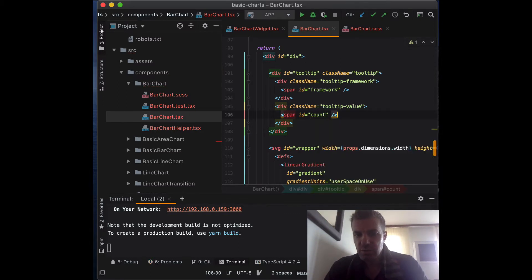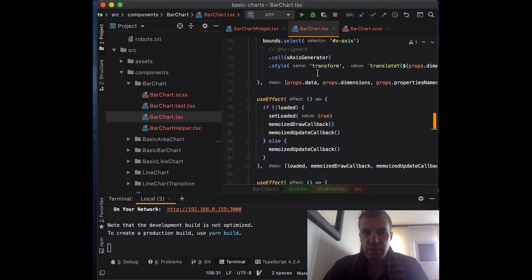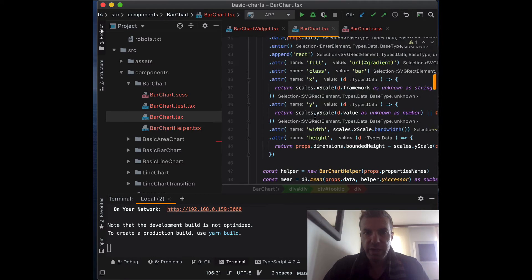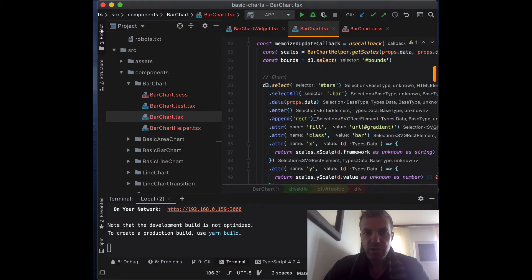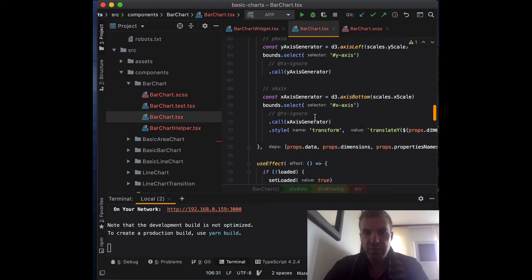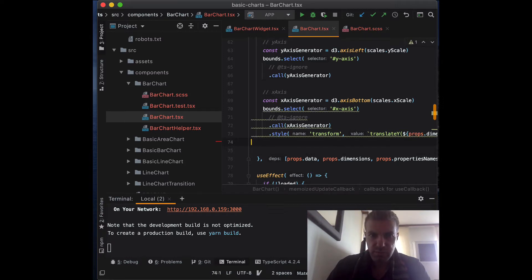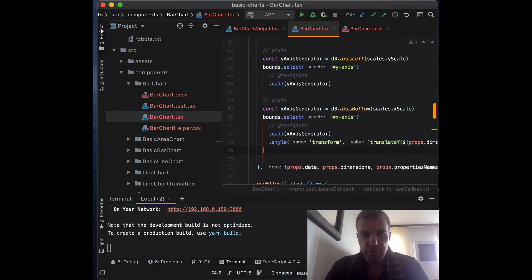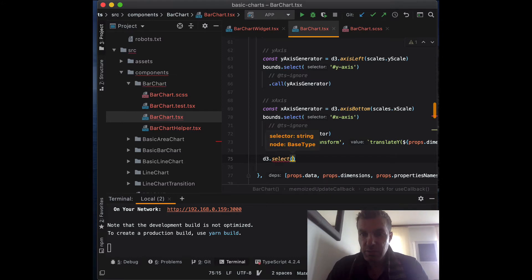We'll add a percentage sign so it shows the percentage. Now that we have the element, we can start work on the interaction. If we go back into our memoized update callback, we've already done the peripherals, and we can add our interaction under the peripherals. We'll use D3 to select the element we created — the id was 'tooltip'.